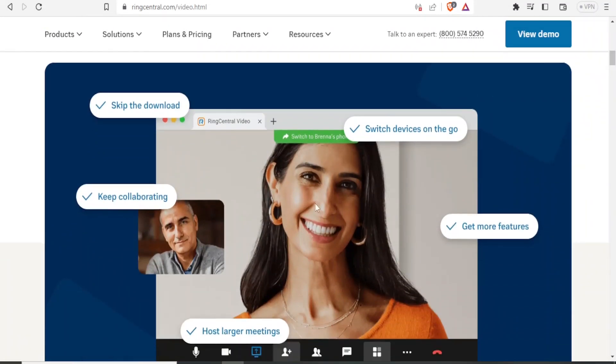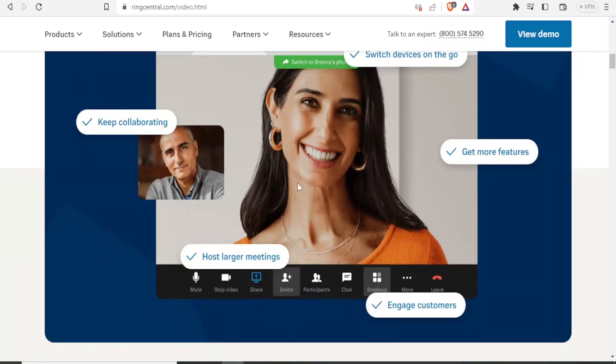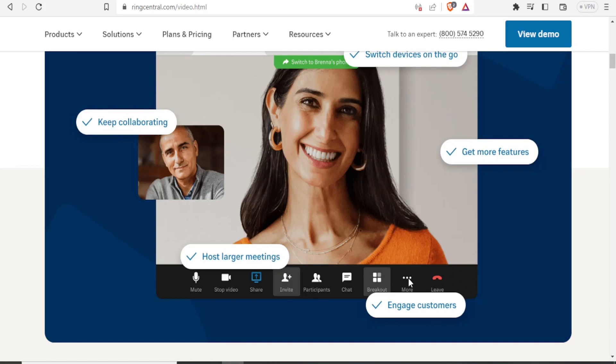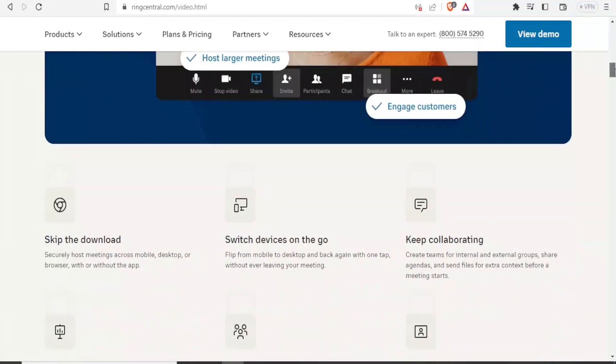So you notice it's just like the other nice video conferencing softwares. You have the buttons down here, mute, stop video, share, invite. You can view the participants, you can chat, you can put people in the breakout groups, you have more and you can leave. And then here for more, if you click on it, you'll get to your settings where you can now decide who joins your video meeting. If they have permission to share, this is under more, you'll find settings, and you'll be able to change that.